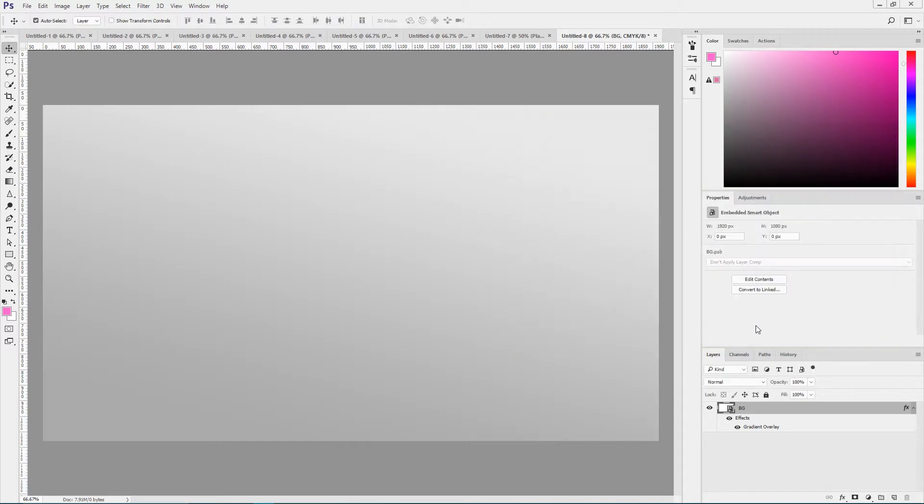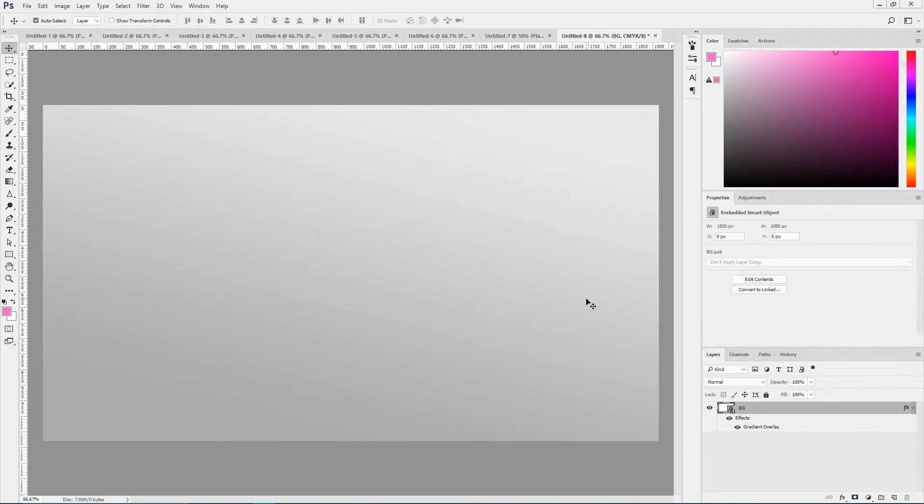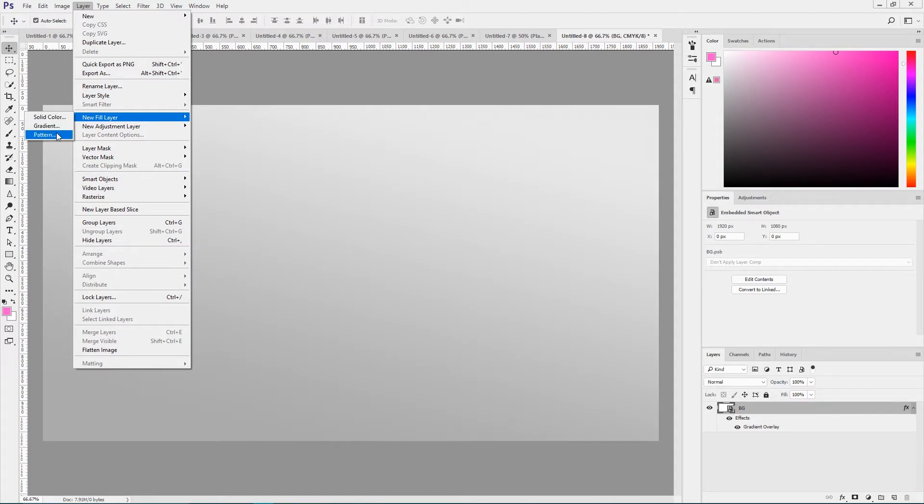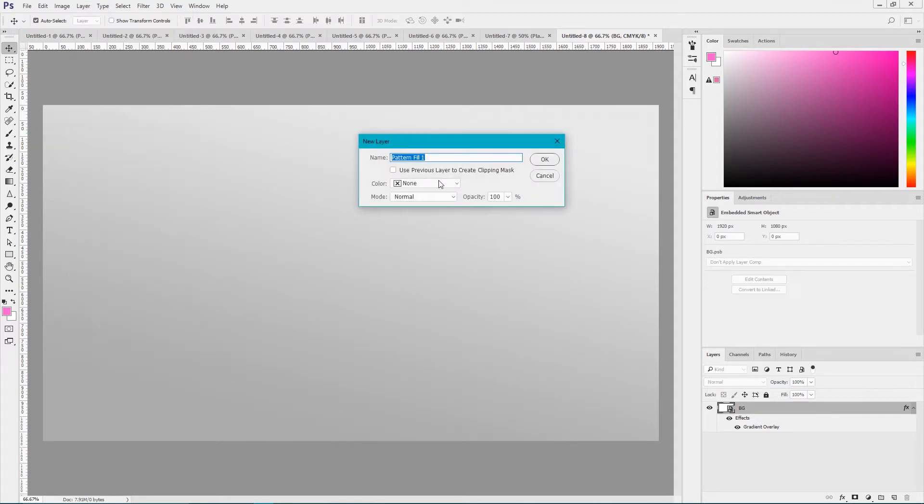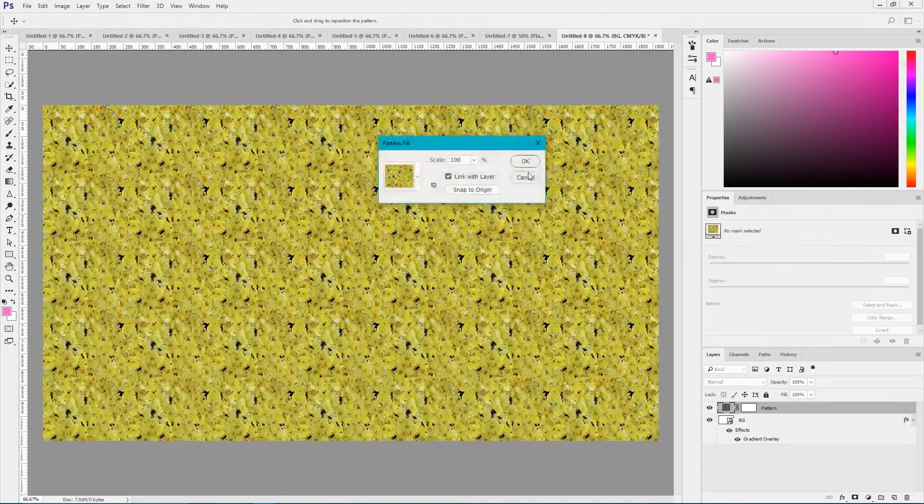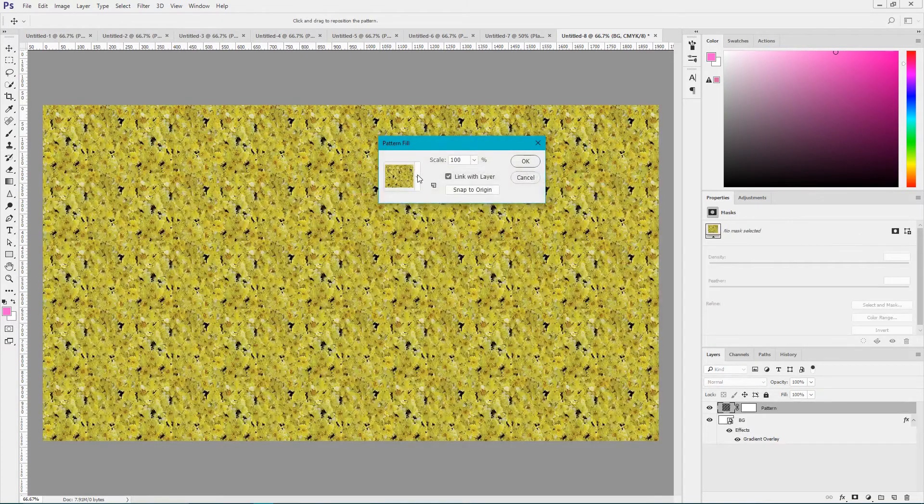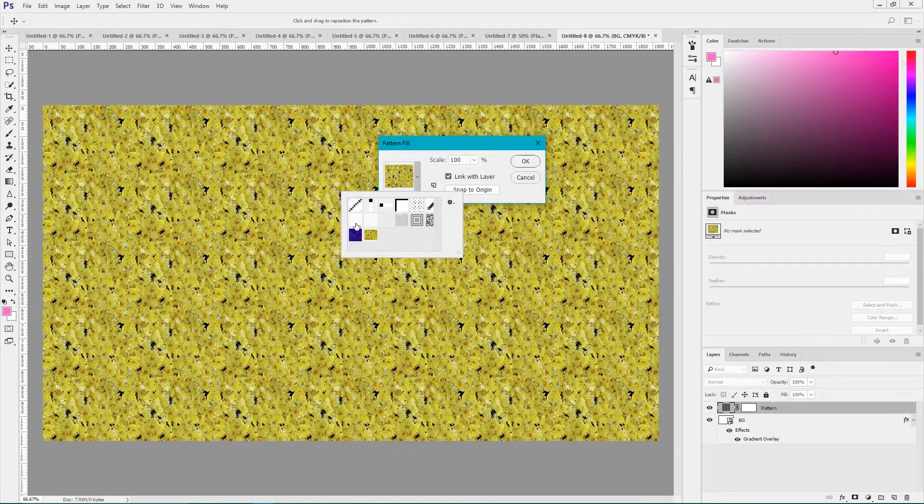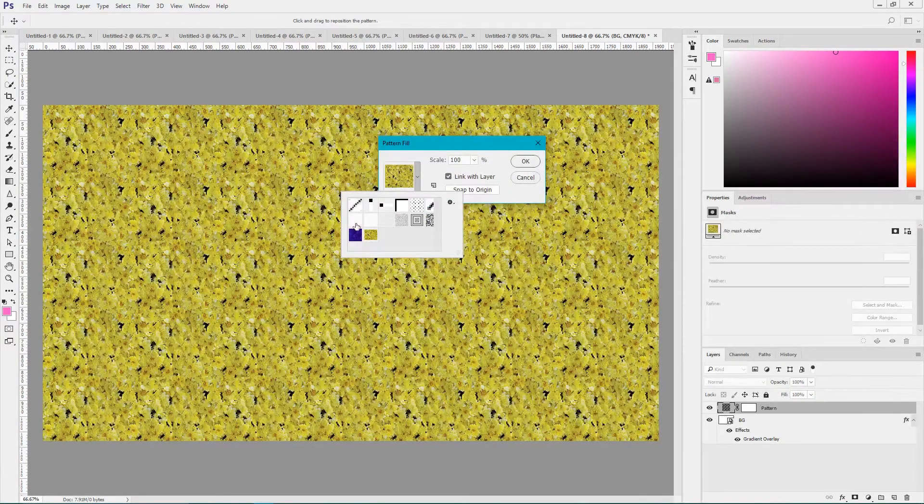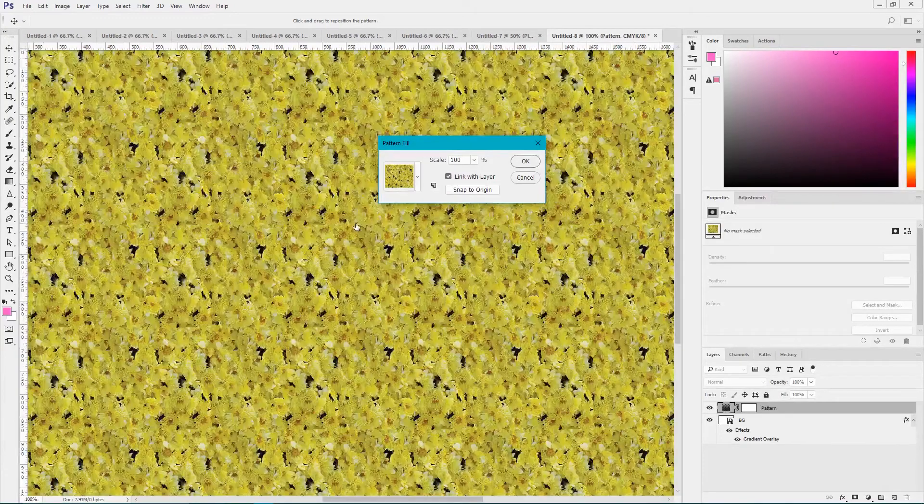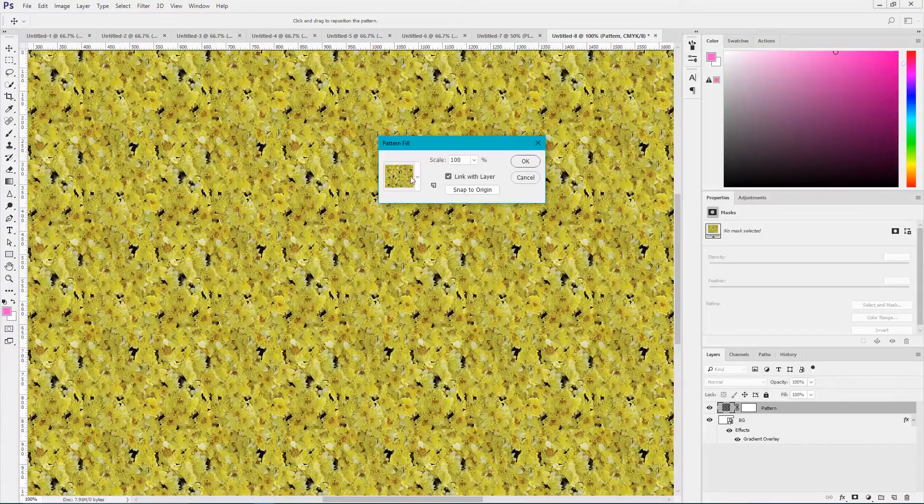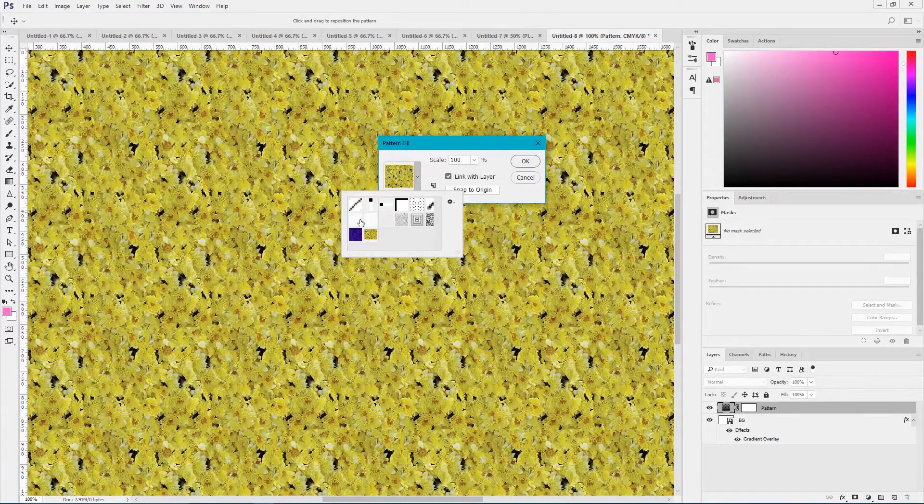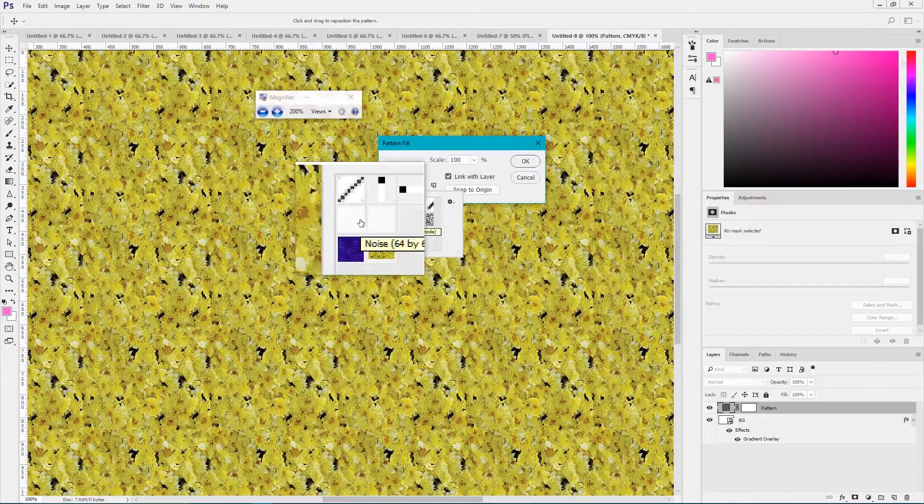Now we need to add some noise. In order to do that, navigate to the layer, new fill layer and pattern. I'm gonna name it pattern. Click OK. And from this drop down menu, choose this icon first in the second row.